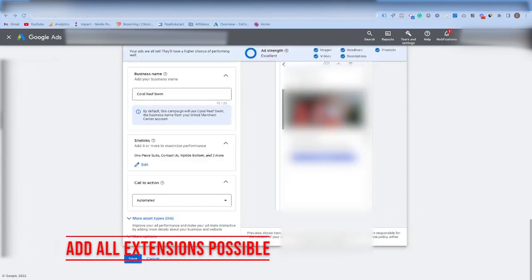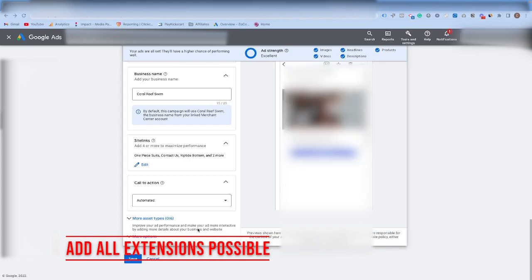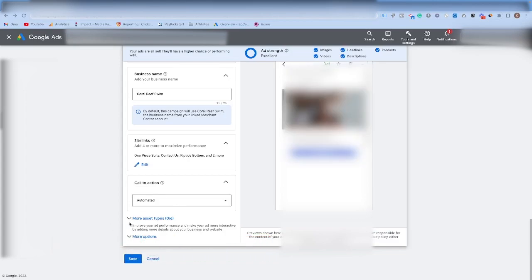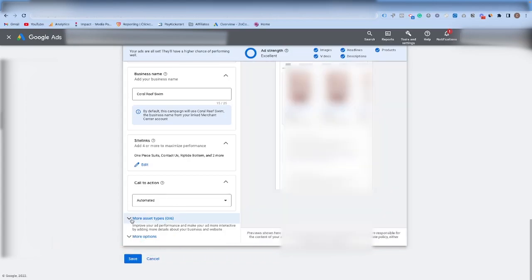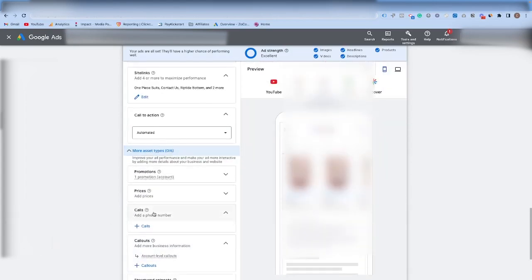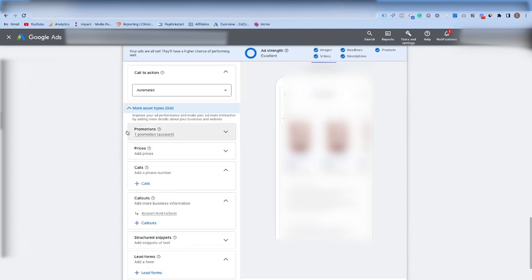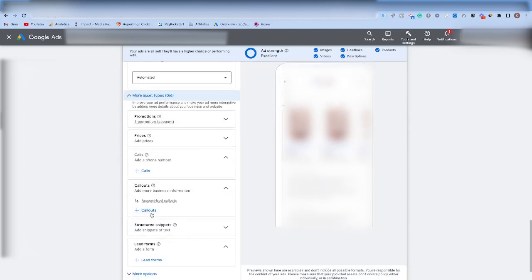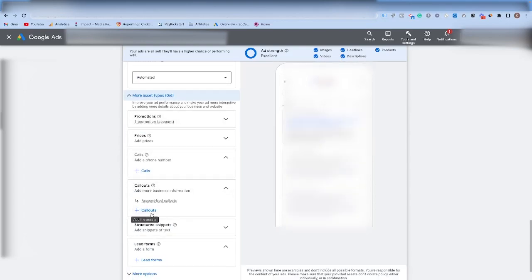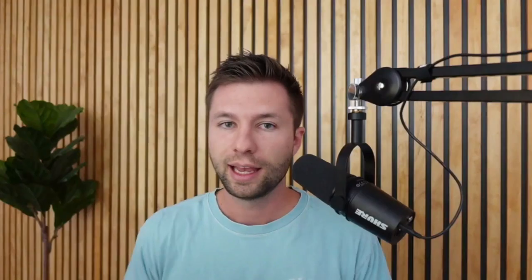Tip number 11 is also a little bit of a gimme, but be sure when you are creating your Performance Max campaigns that you click on this more asset types. It's kind of hidden here. Be sure that you go through and add all of these different extensions into your campaign. It's something that can really improve the click-through rate and the conversions if you're utilizing these options. Of course, not all of these are going to be applicable to every single business, but if they are applicable to your business, be sure to go through and do each of these.